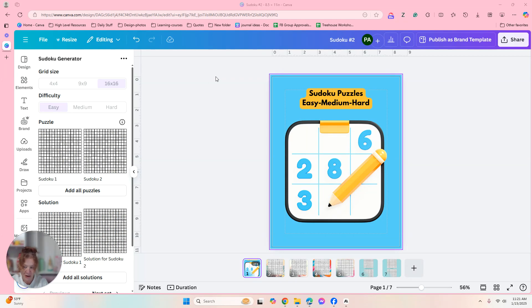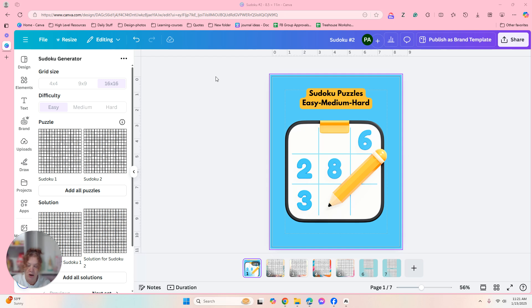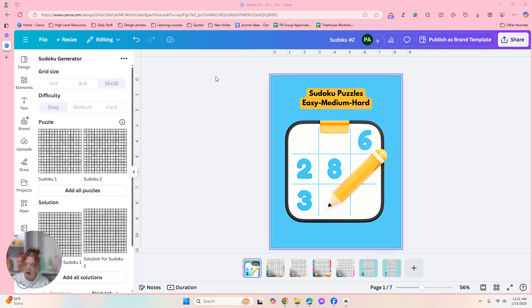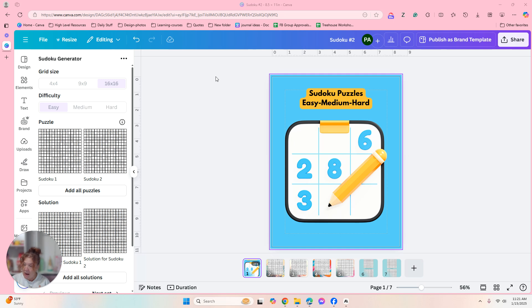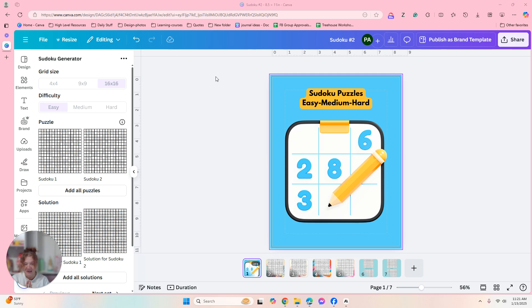Hi everyone, I'm Pam and I just want to show you an app that I showed the Canva Clubhouse last week. It is kind of fun to create. It is Sudoku puzzles and there's an app, it's called Sudoku Generator in Canva.